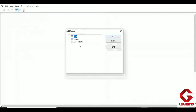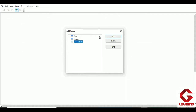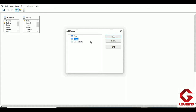After clicking Relationships, we get an Add Tables window. In this window, we add the tables among which we want to establish a relationship. Since I want to establish a relationship between student info and marks table, I first add student info and then add the marks table.